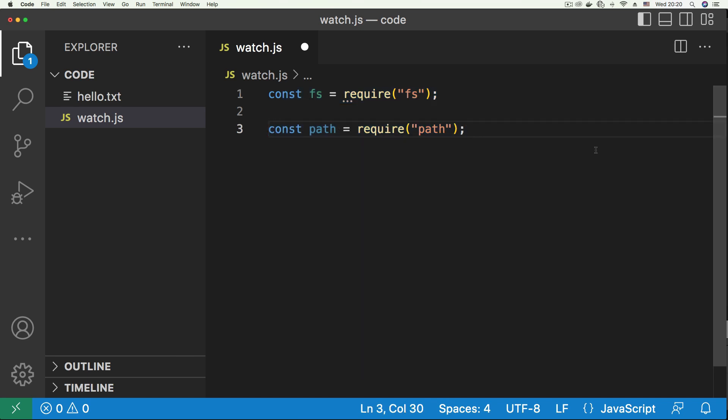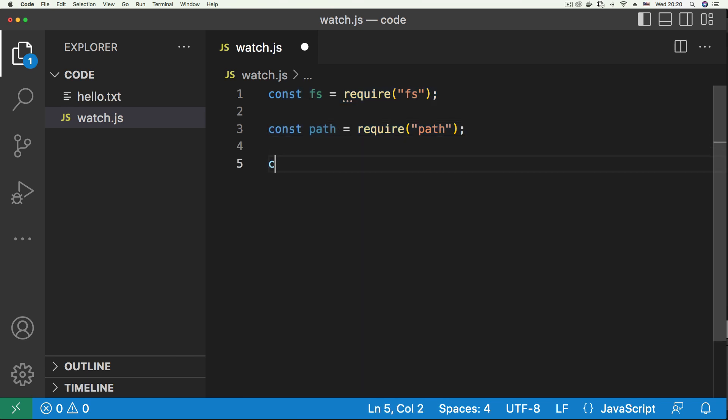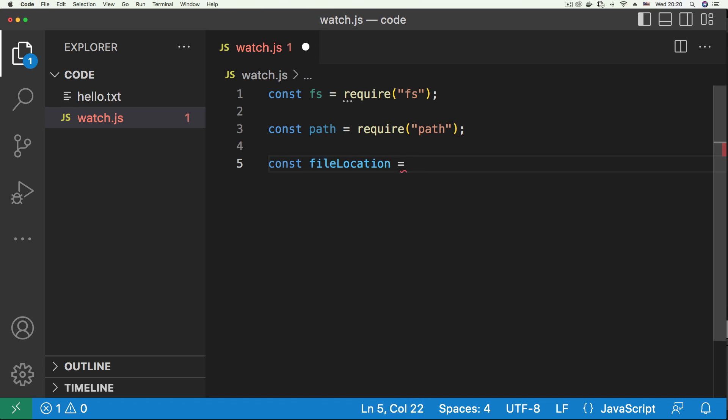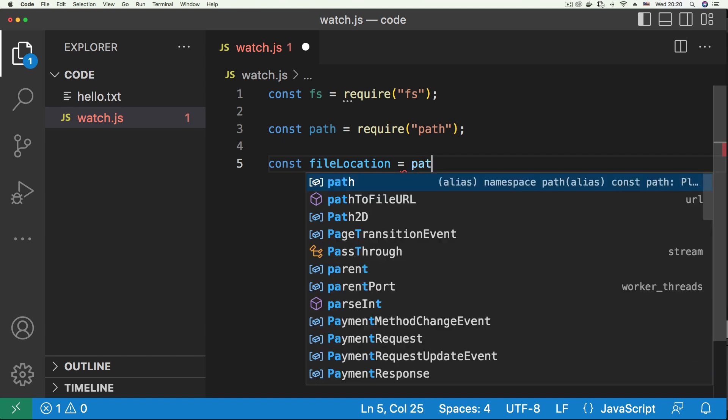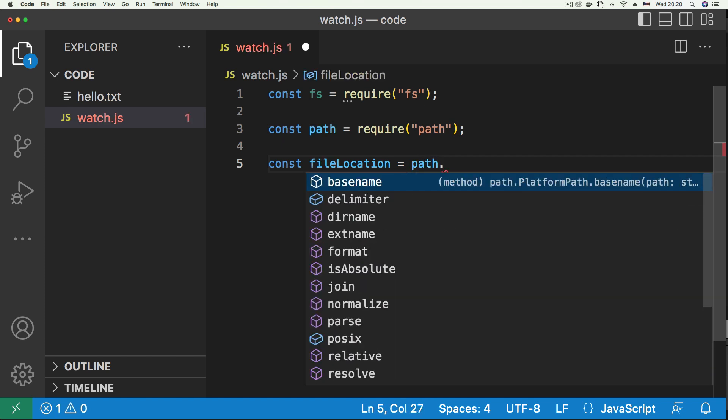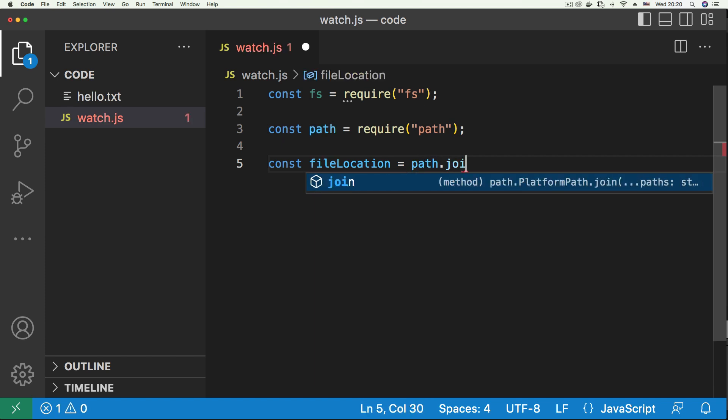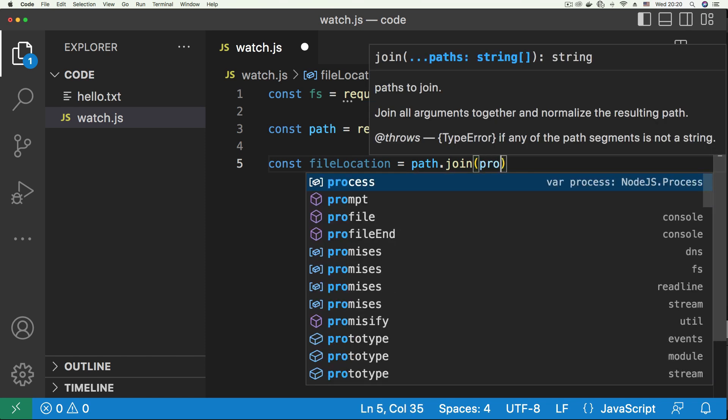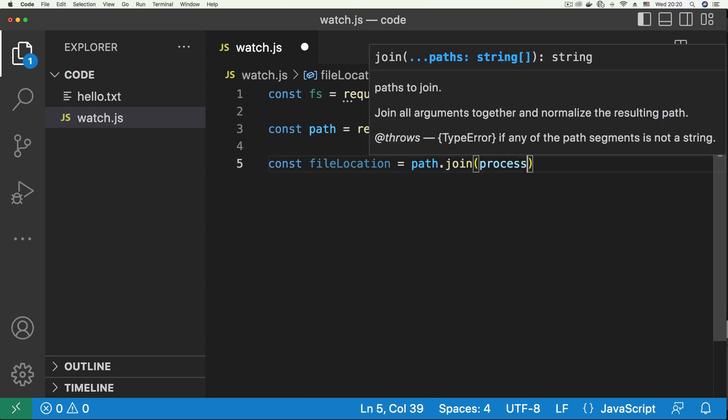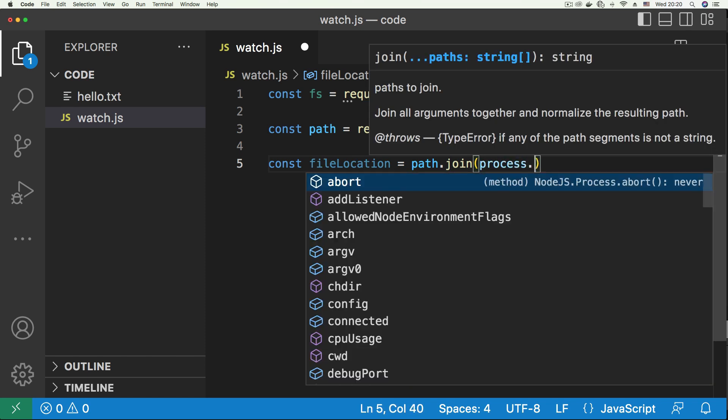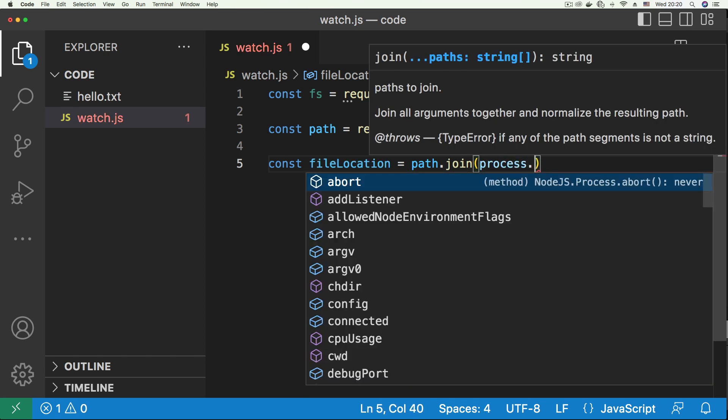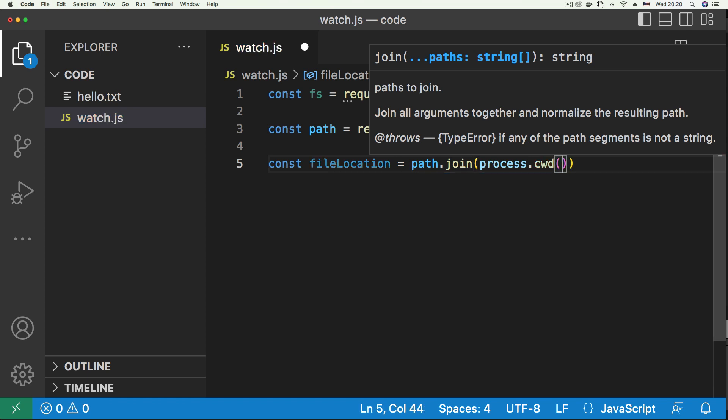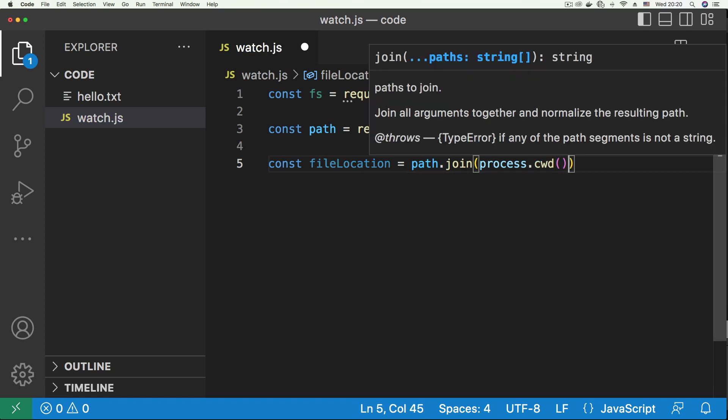The first thing we need is to get the location of the file. So I'm going to create a variable and call it fileLocation. To do that, I'm going to make use of the path module and call the join method, then do process.cwd, which is going to get us our current working directory, and we're just going to tack this with our hello.txt.